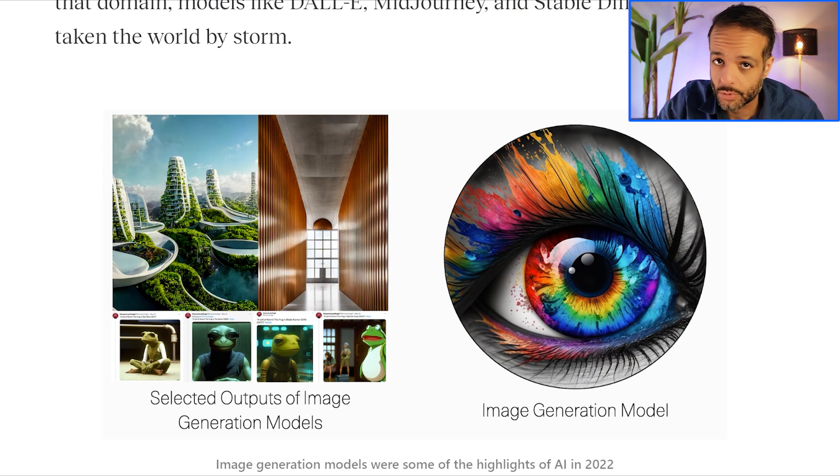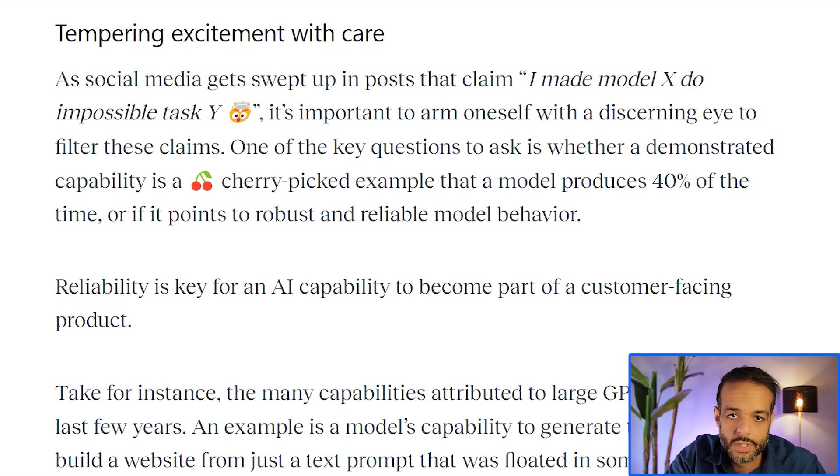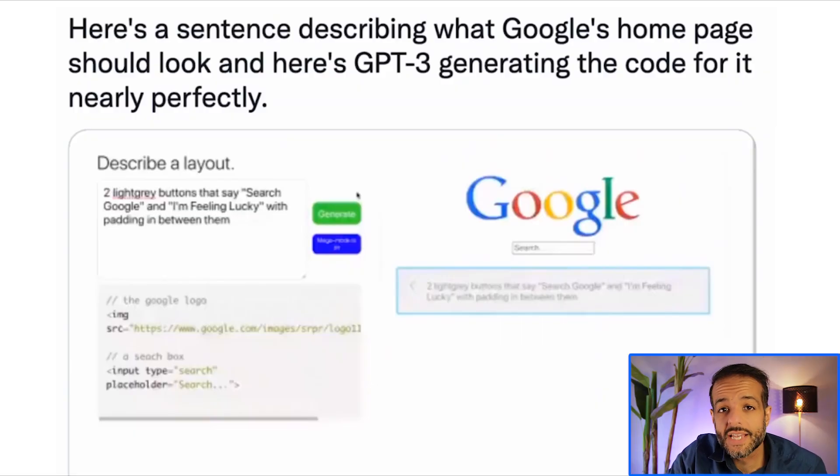It's important with all of this excitement to temper it with a little bit of care. You will see a lot of demos — people saying they built something with a model that does something surprising, that we're not used to software being able to do. This will continue to be more and more mind-blowing with time. But the important thing is to ask: is this reliable model behavior? If I gave the model 10 different examples of inputs for this use case, is it going to solve all 10, or maybe only five or six out of 10?